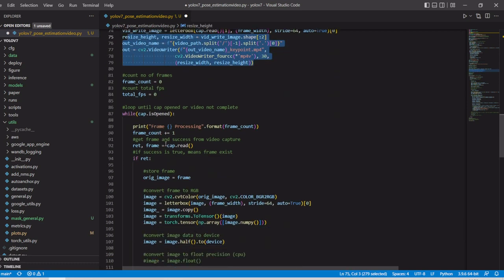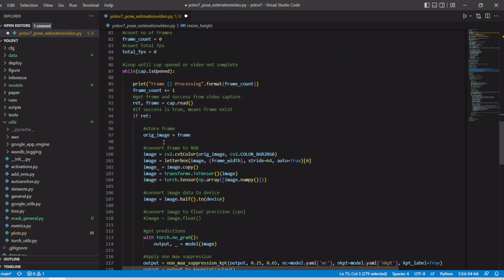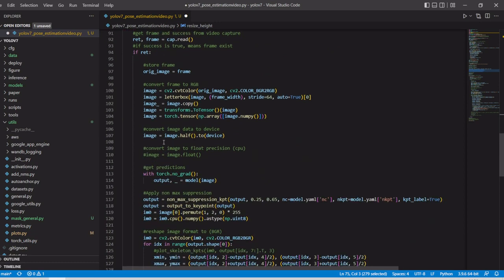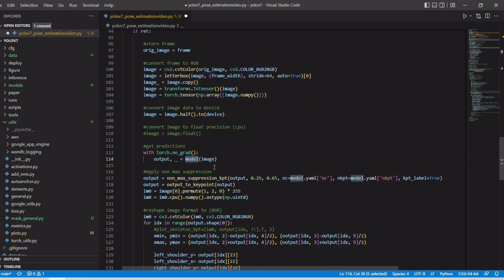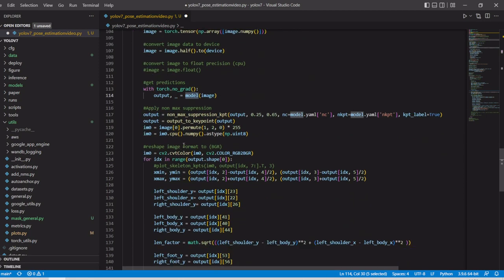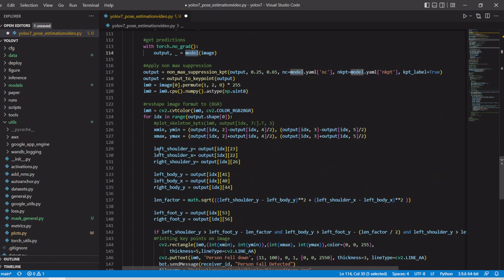Then we are going frame by frame and it calls the model. We already loaded the model with the given pre-trained weights. We'll send the image to that particular model and we'll get all the key points.